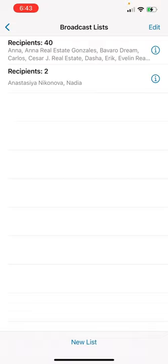This is a super tool because everybody in your broadcast list, they are going to receive this message separately. They are going to receive via WhatsApp message separately, each individually. And this is insanely great.